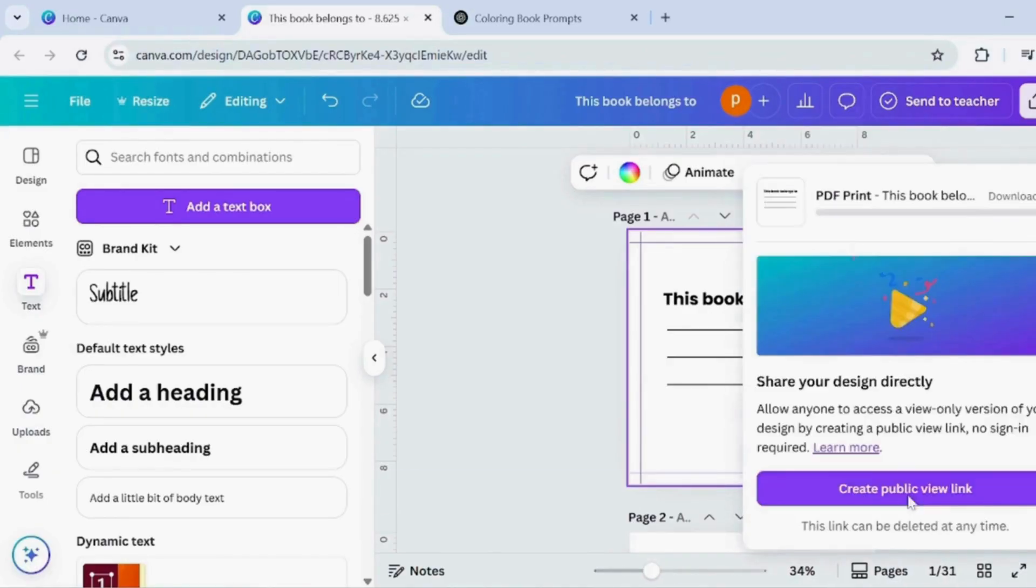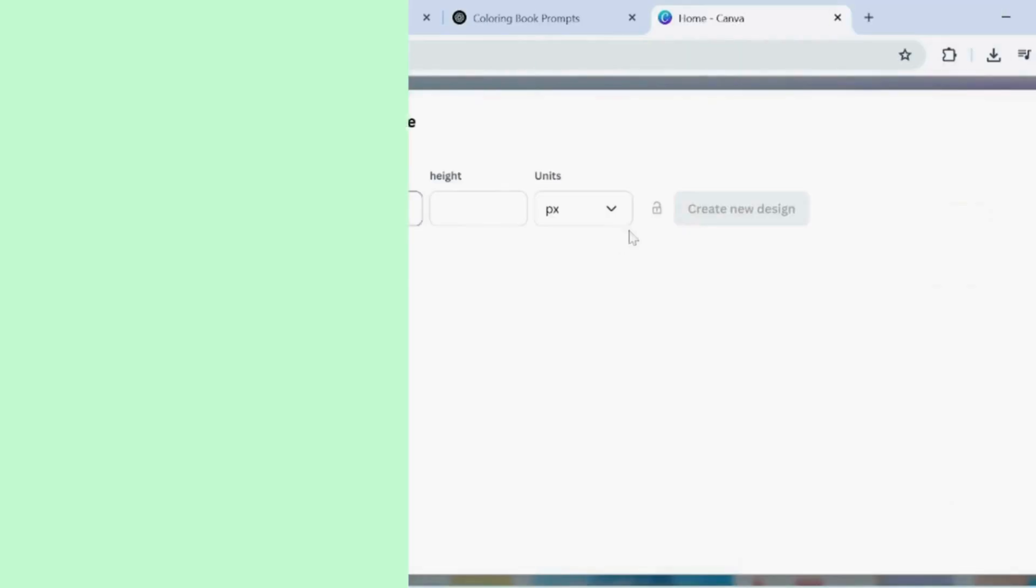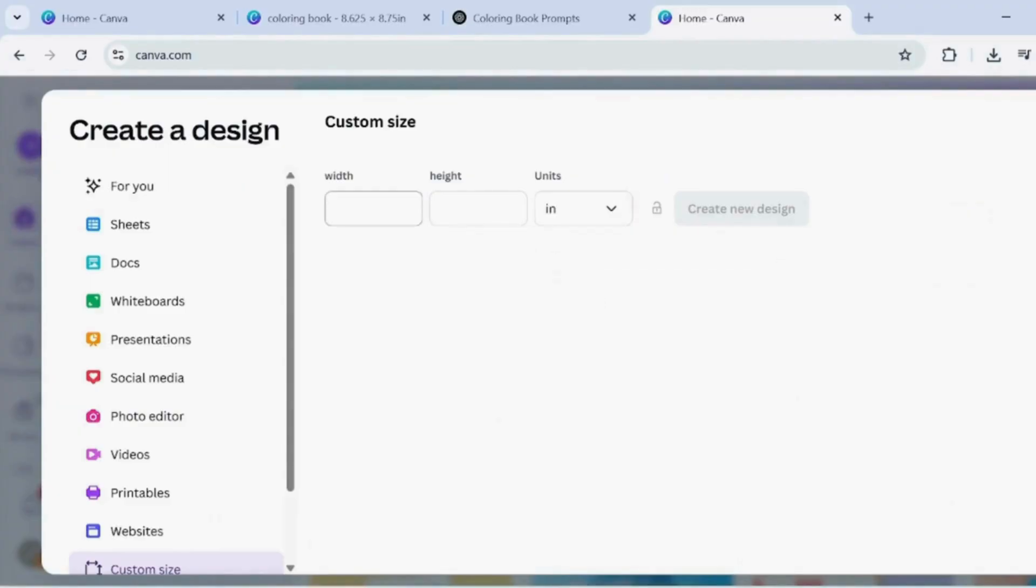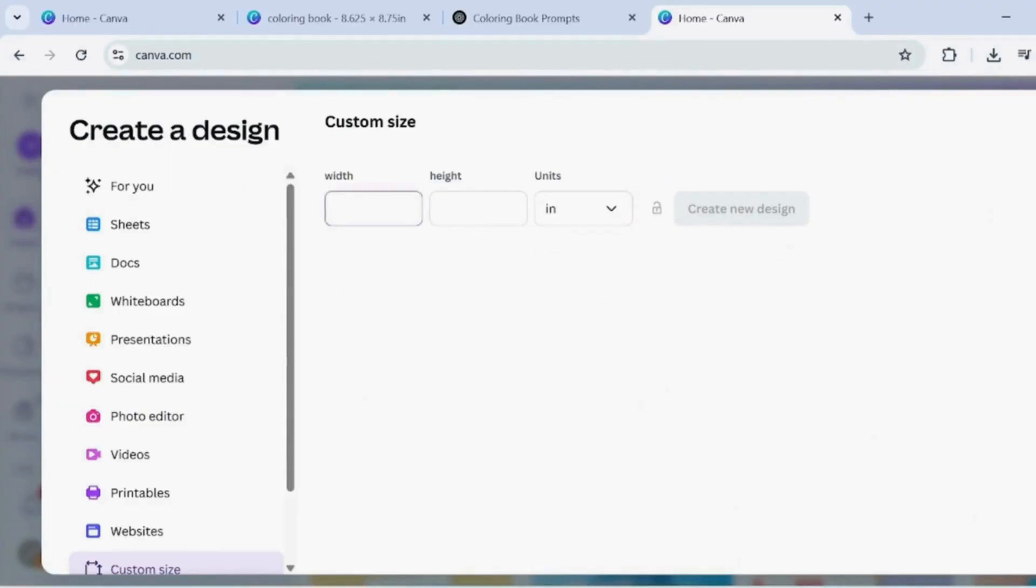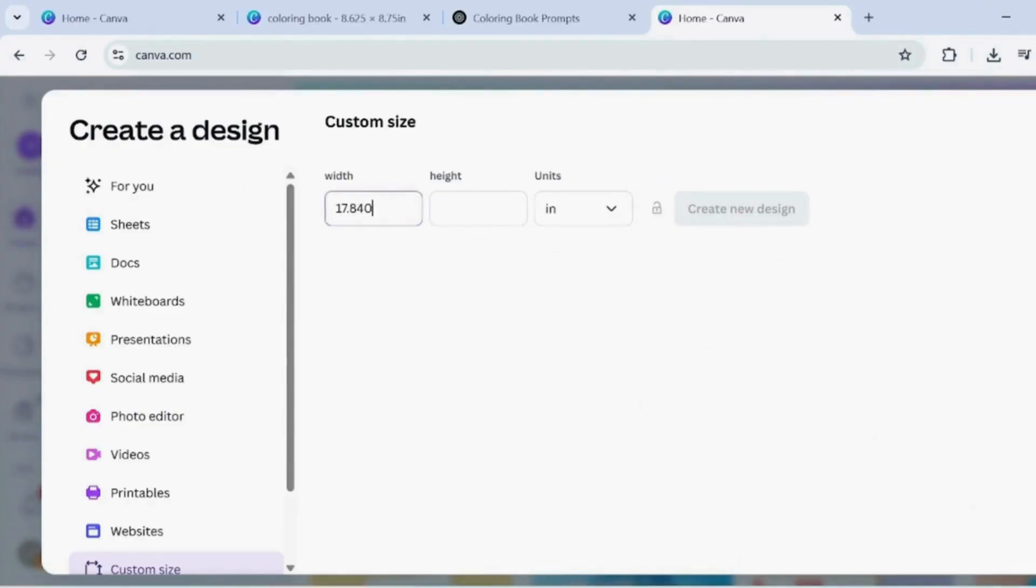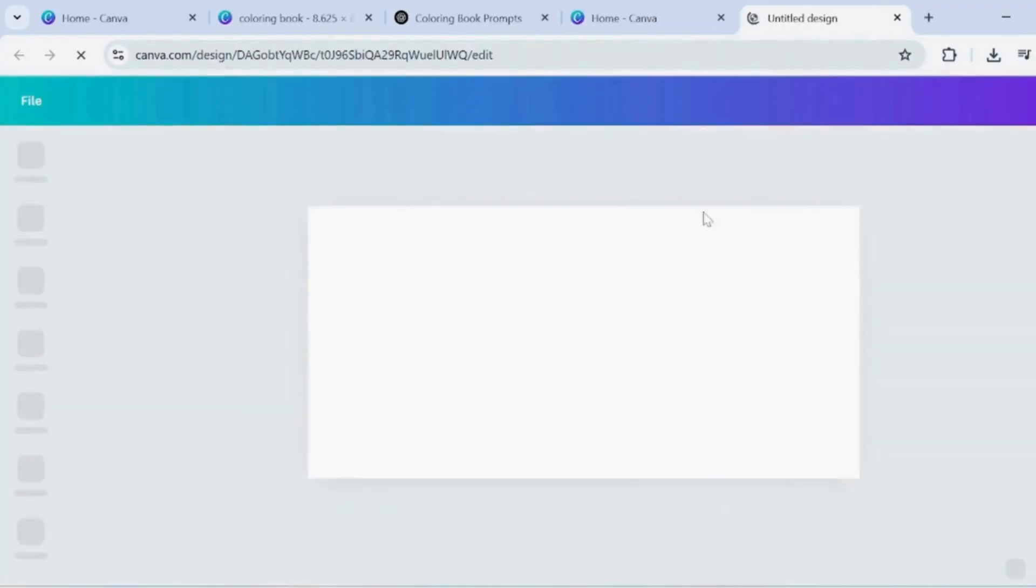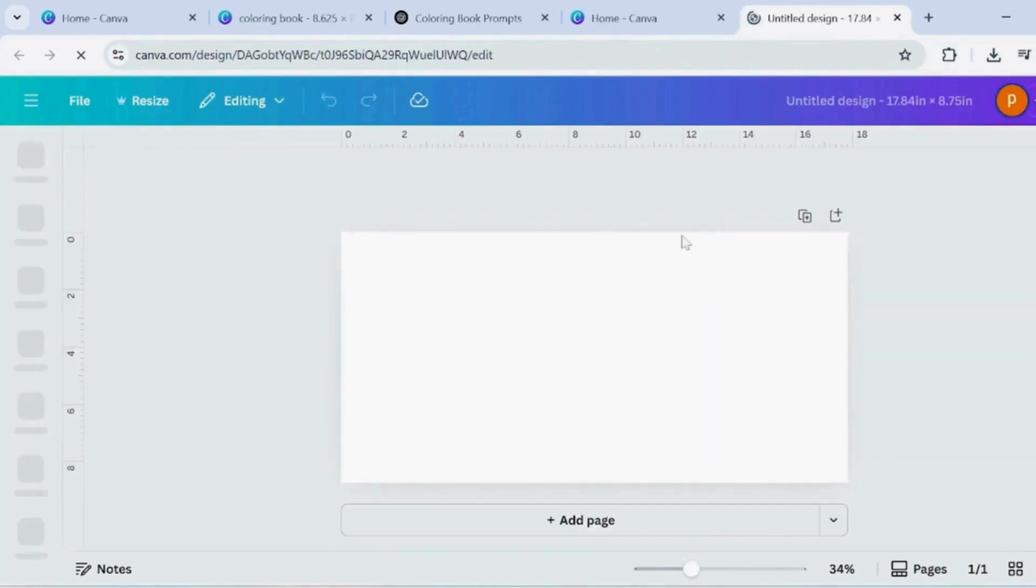Now it's time to create your colouring book cover. Select inches in units. Set the width to 17.840 inches. Set the height to 8.750 inches.